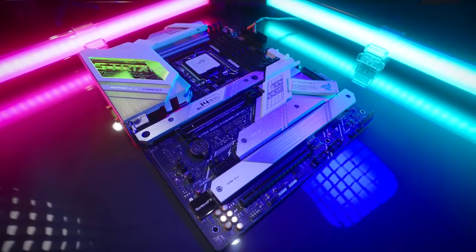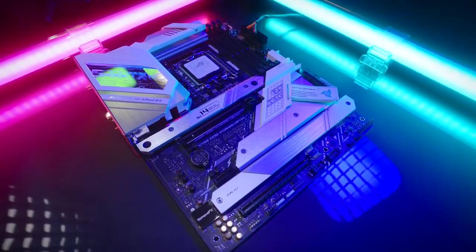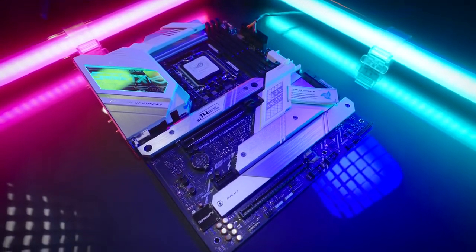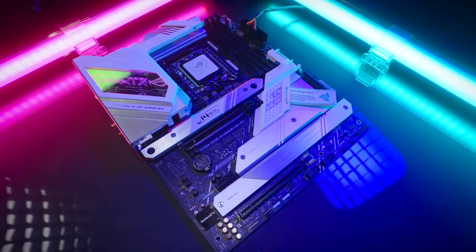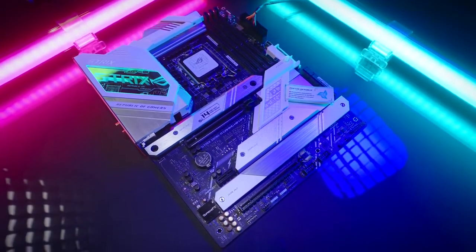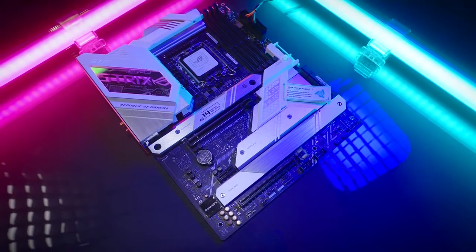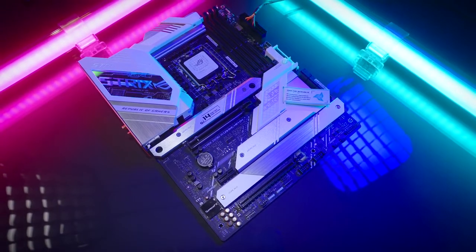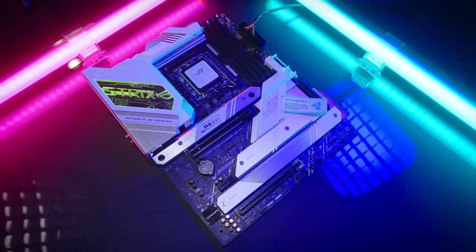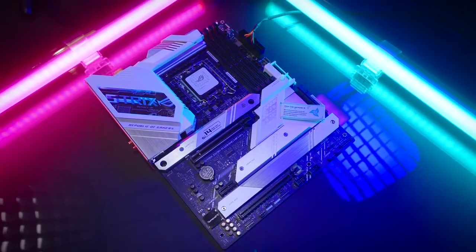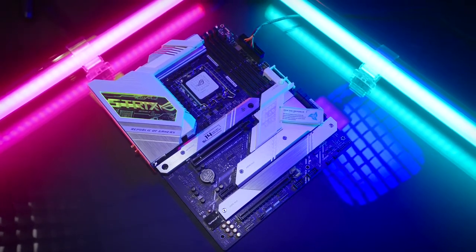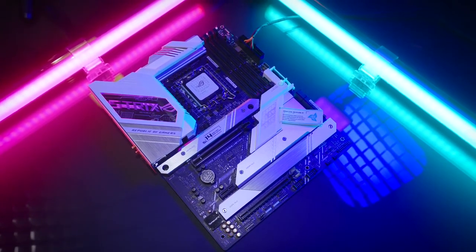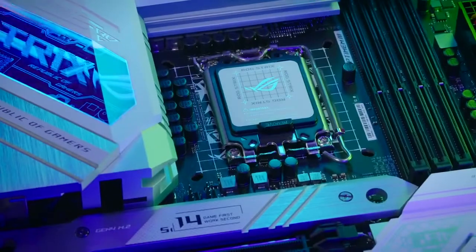Looking for that 12th gen Intel all-white build with DDR4 support? The ROG Strix Z690A Gaming Wi-Fi D4 is the answer to the enthusiast who wants a Windows 11 ready LGA 1700 compatible motherboard but still wants to be able to use the parts from a recent build.